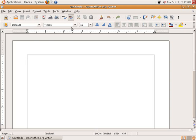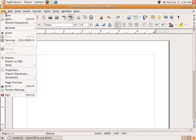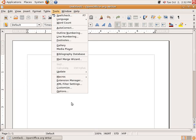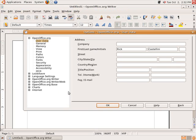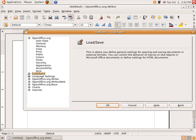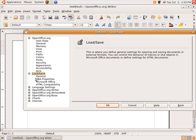I've opened up OpenOffice.org word processor — you can have the spreadsheet or any of the other options open as well. I'm going to click under Tools and go down to Options. Under Tools and Options, you're going to find an area on the left that says Load Save. Click the plus sign next to Load Save, and then click General.